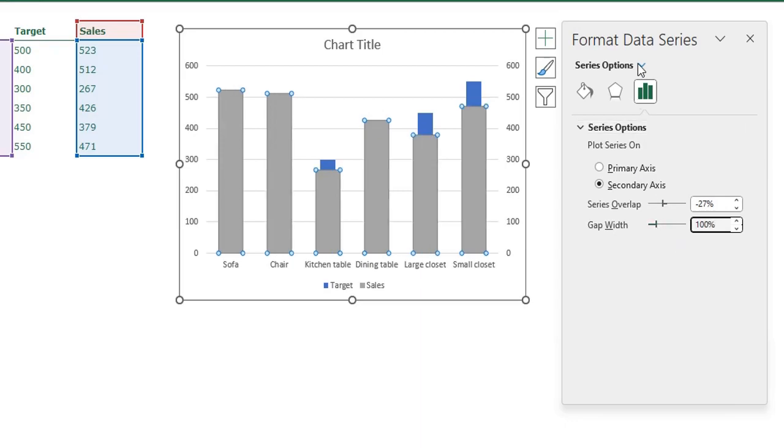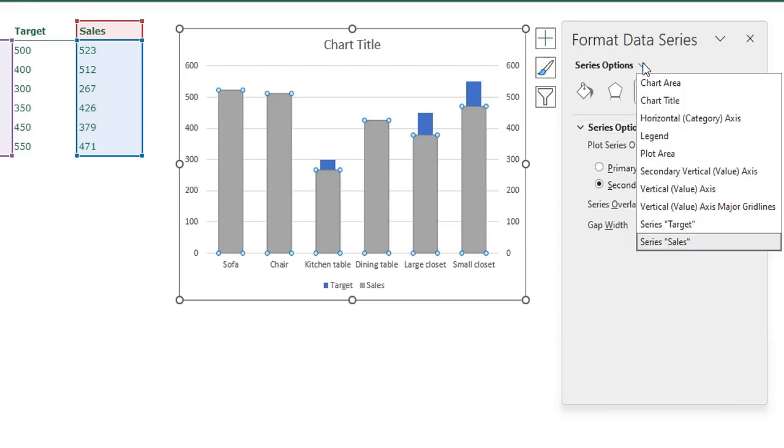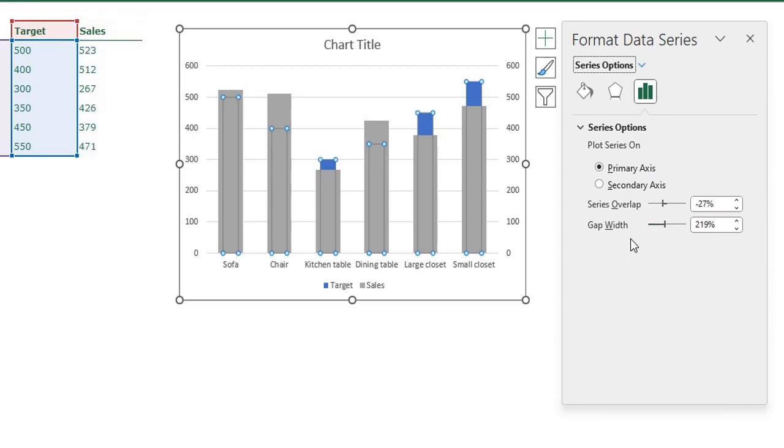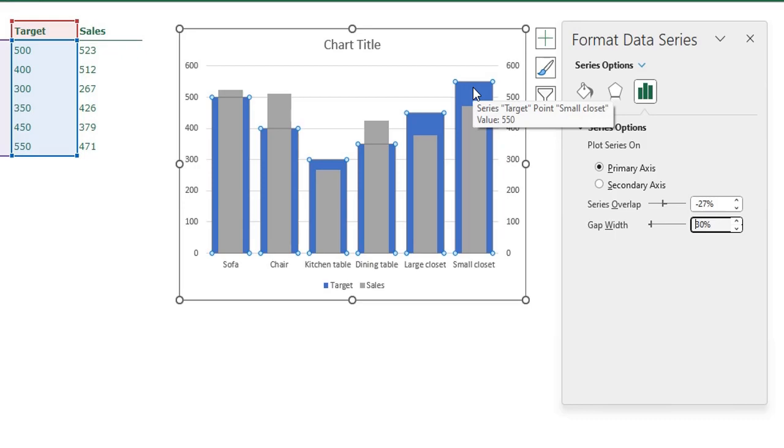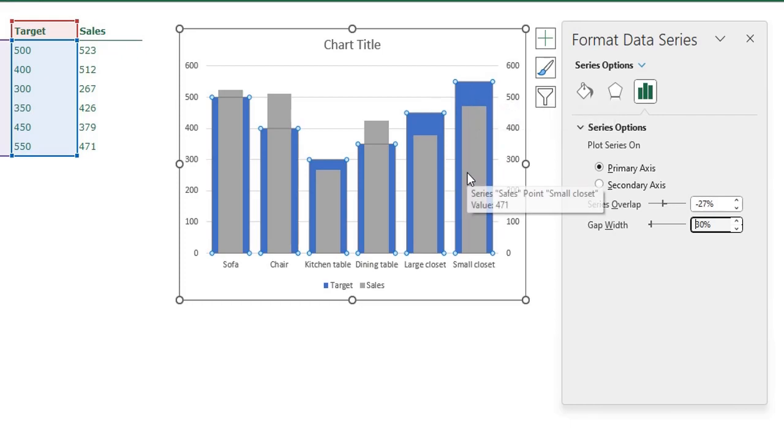Now I am going to select the series target and I am going to adjust the gap width of the target to 30. Now you see I have a blue wider bar for the target and the sales bar is in the target bar and it's a bit narrower. You need to place the sales bar on the secondary axis because you want the sales bar on top of the target bar, else your sales bar will be behind the target bar.